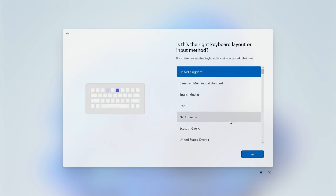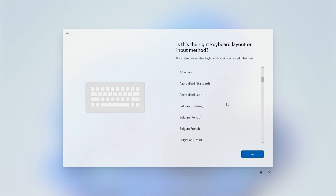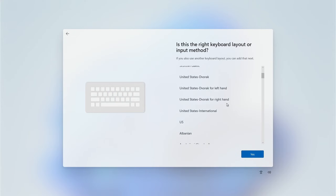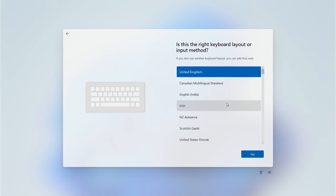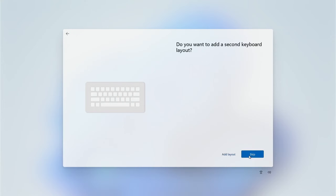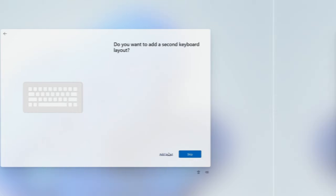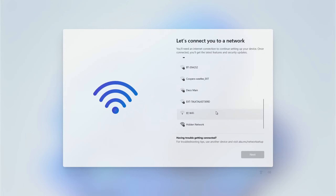Next, choose the keyboard layout that you're using and then click Yes. If you have an additional keyboard layout that you use, choose it by clicking Add Layout and choosing the keyboard layout of your choice. In our case we're not adding one, so we're just going to skip this step.